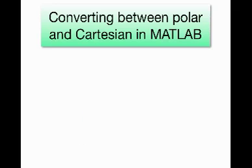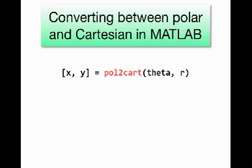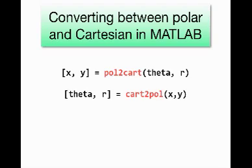But MATLAB also has two built-in functions to do this. One is called pol2cart, for converting polar to Cartesian, and the other is called cart2pol, for converting the other way, from Cartesian to polar coordinates. Now, the syntax for these two commands, for each of them, is very simple.